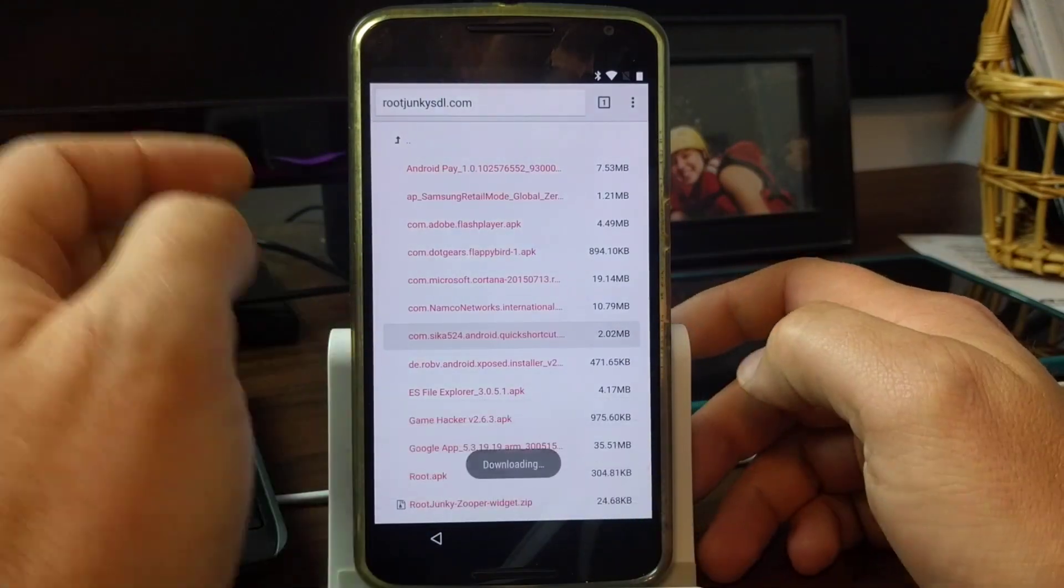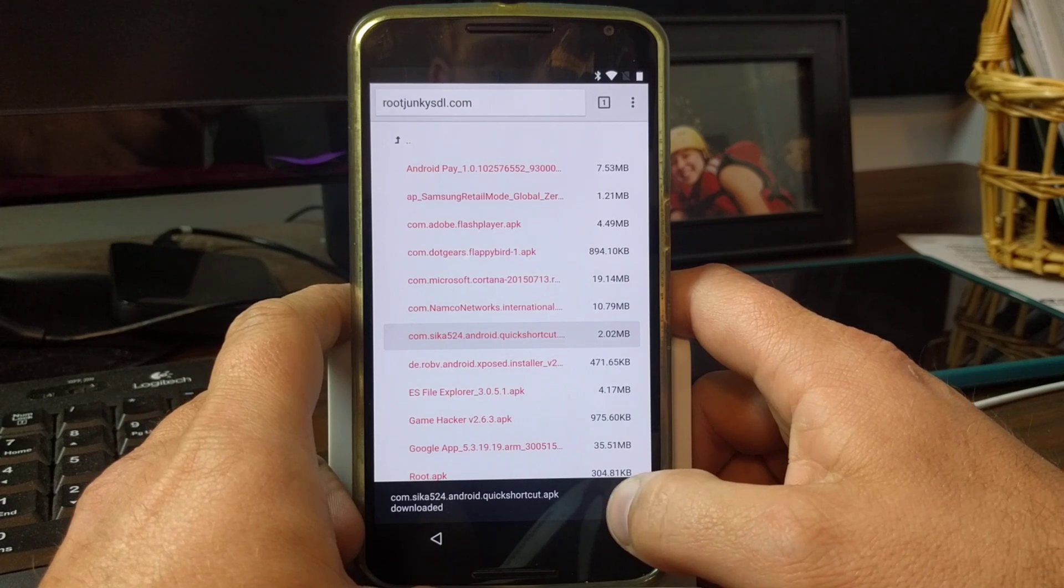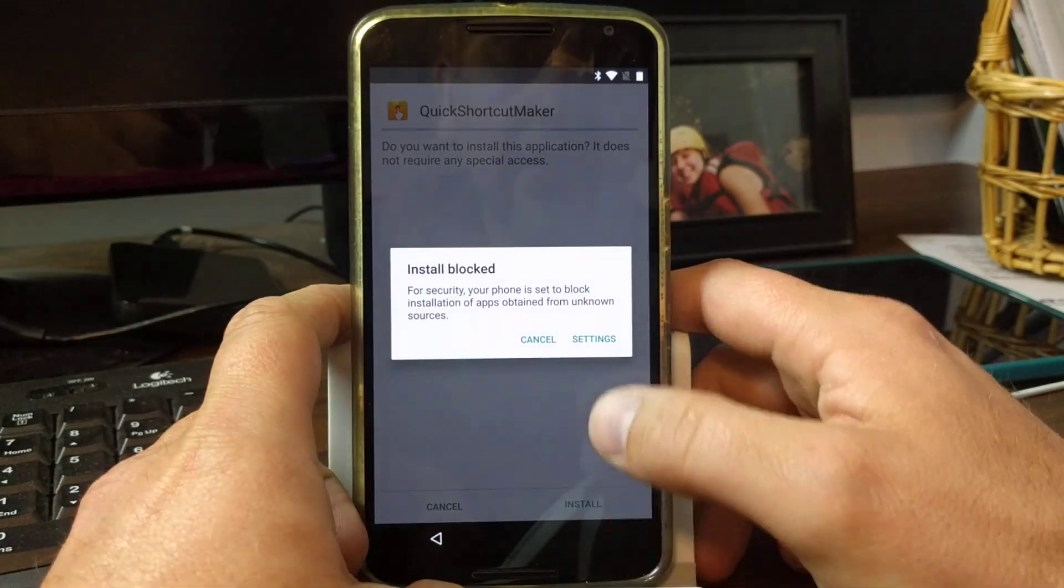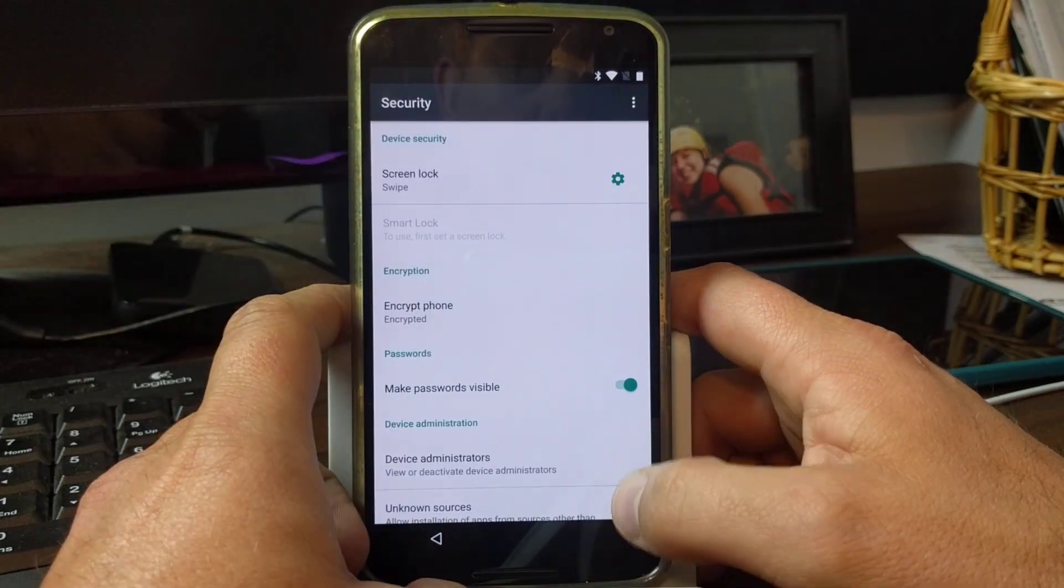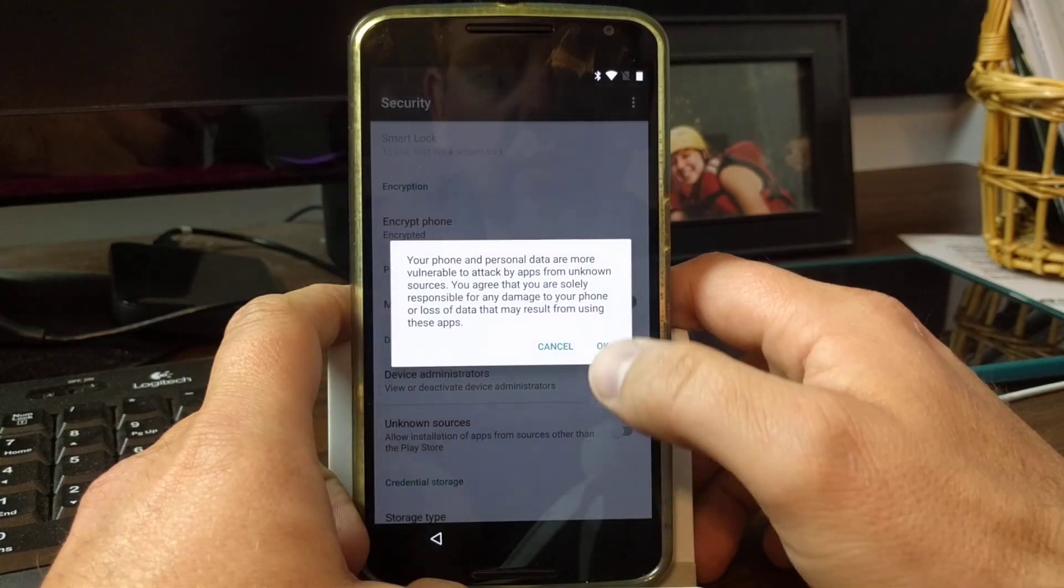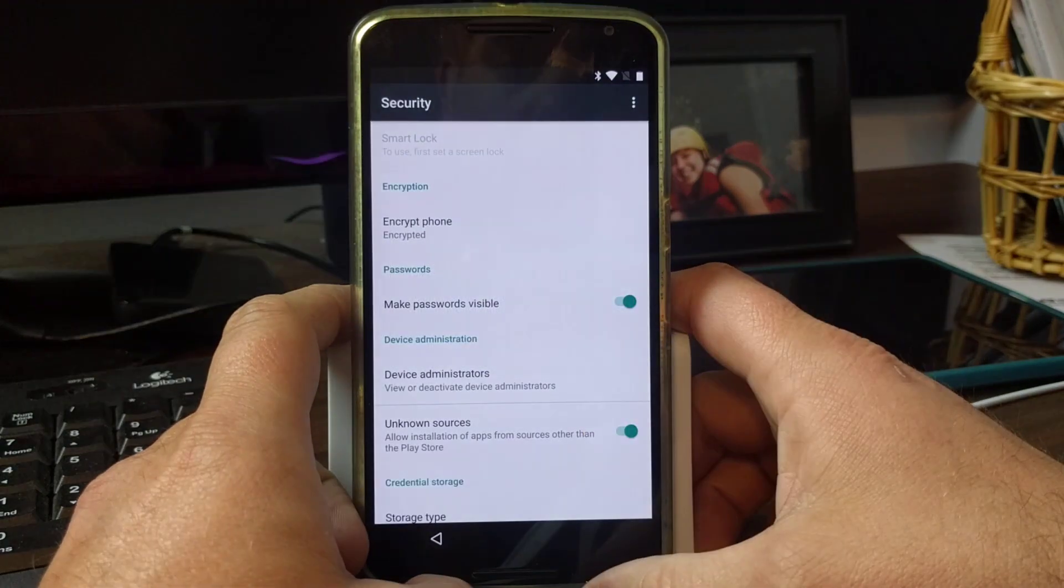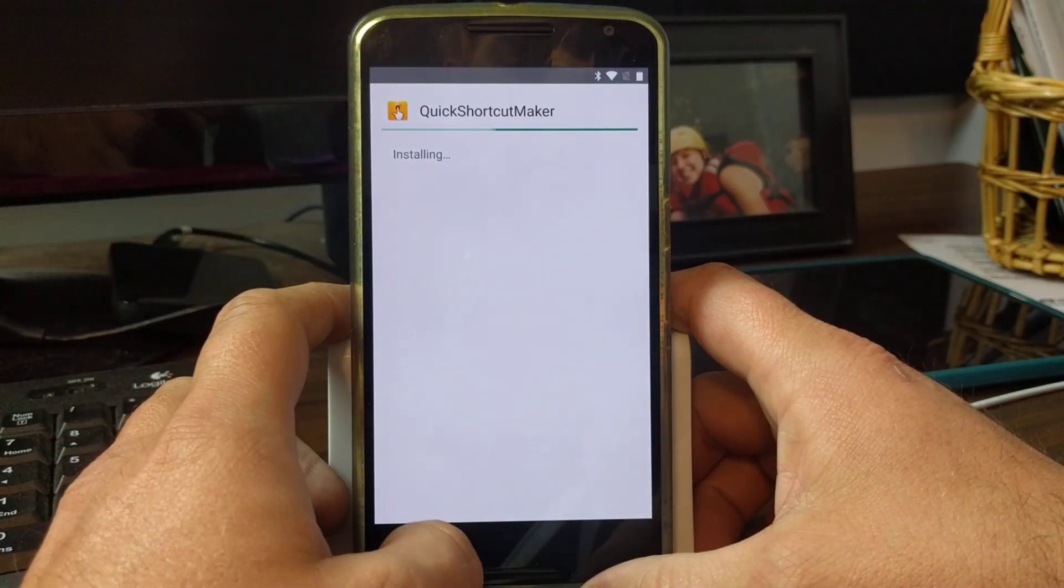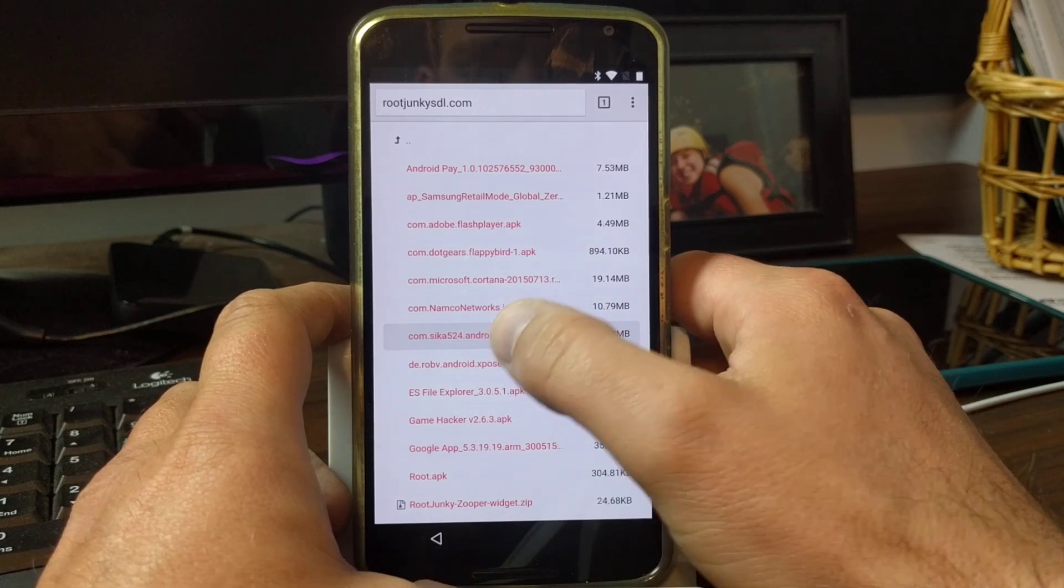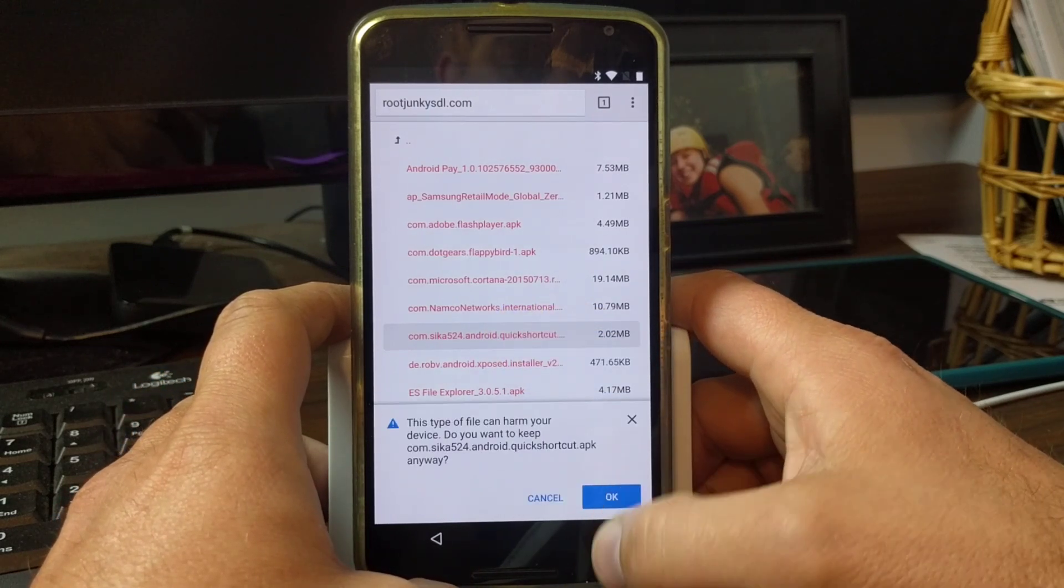Then it's going to ask you to allow block settings, so you're just going to go into unknown sources, hit okay. Then you're going to go back. I like to go back again, download the application one more time, hit replace file.